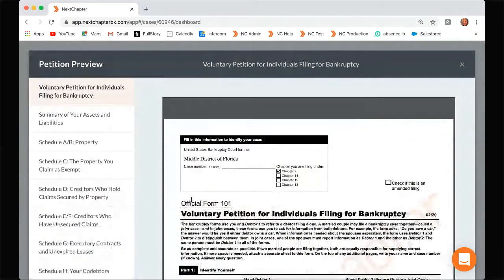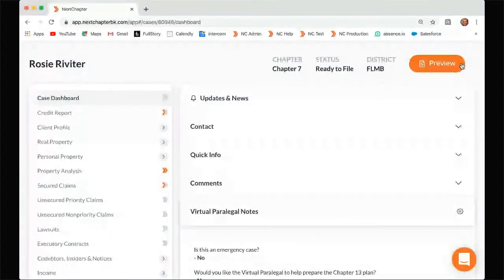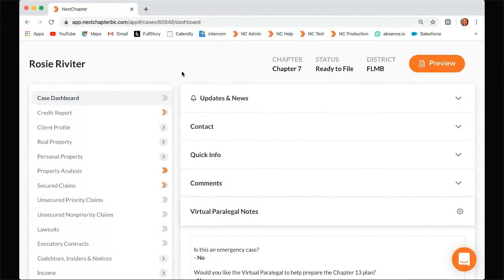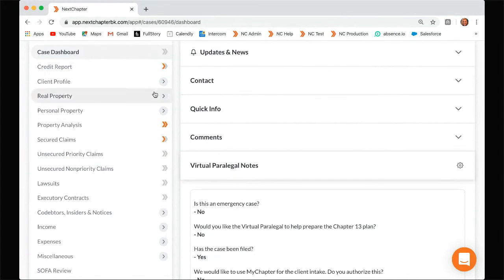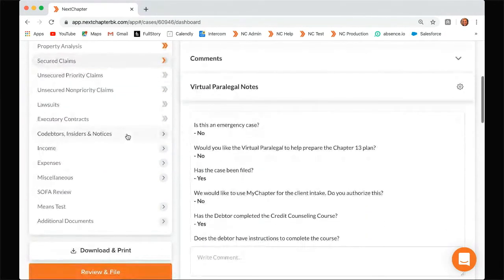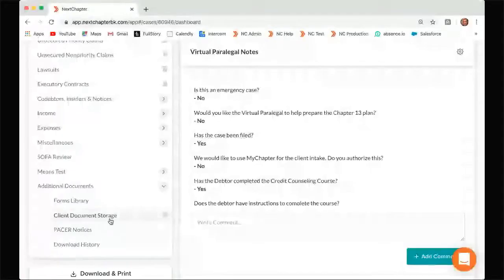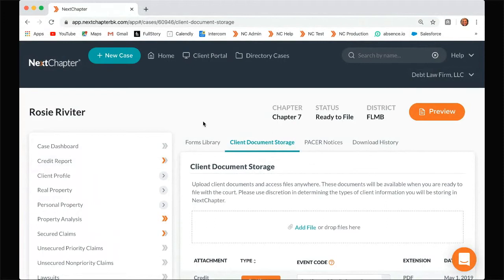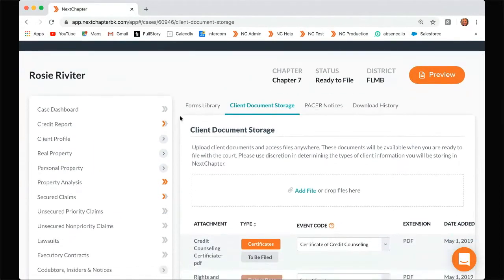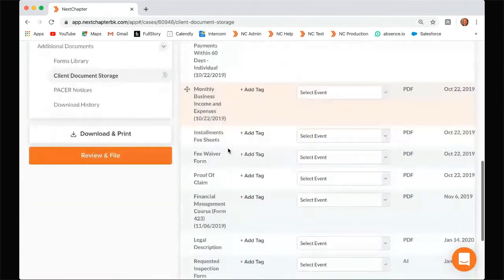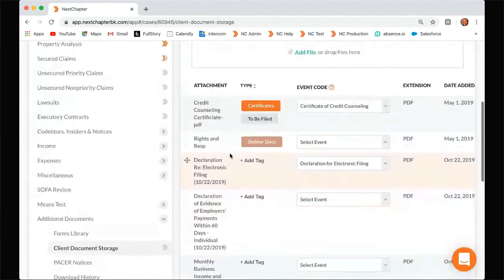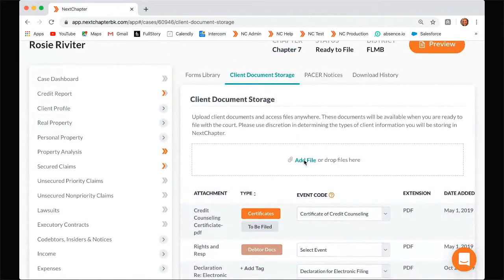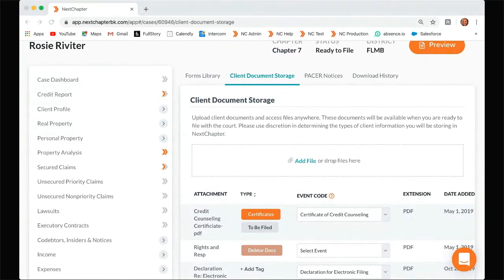But a lot of districts need to file maybe additional forms with your petition. So let's say you need to also include your certificate of credit counseling. What you'll do is make sure you have that saved on your computer first, and then you can go down to additional documents, client document storage. This is where you can add any additional forms that you'd need for your case. If you need to add any more, just click add file. Once you click this, you can browse your computer and find any document saved on your computer, then open it and save it to the storage.